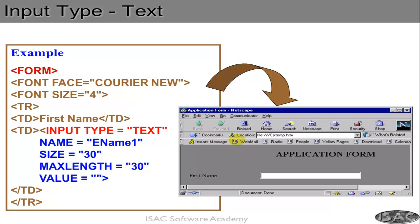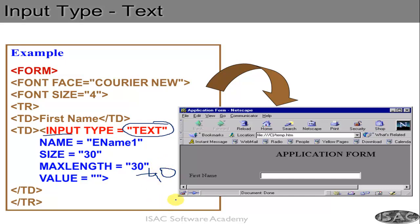Here is one example. We have created an input with type equals to text. Max length is 30 and size is 30, which means the text box displays 30 characters and you can input up to 30 characters. If max length were 40, the box would still display 30 but you could input 40 characters — it would scroll. There is no default value here, so it is blank, and the name given is ename1.